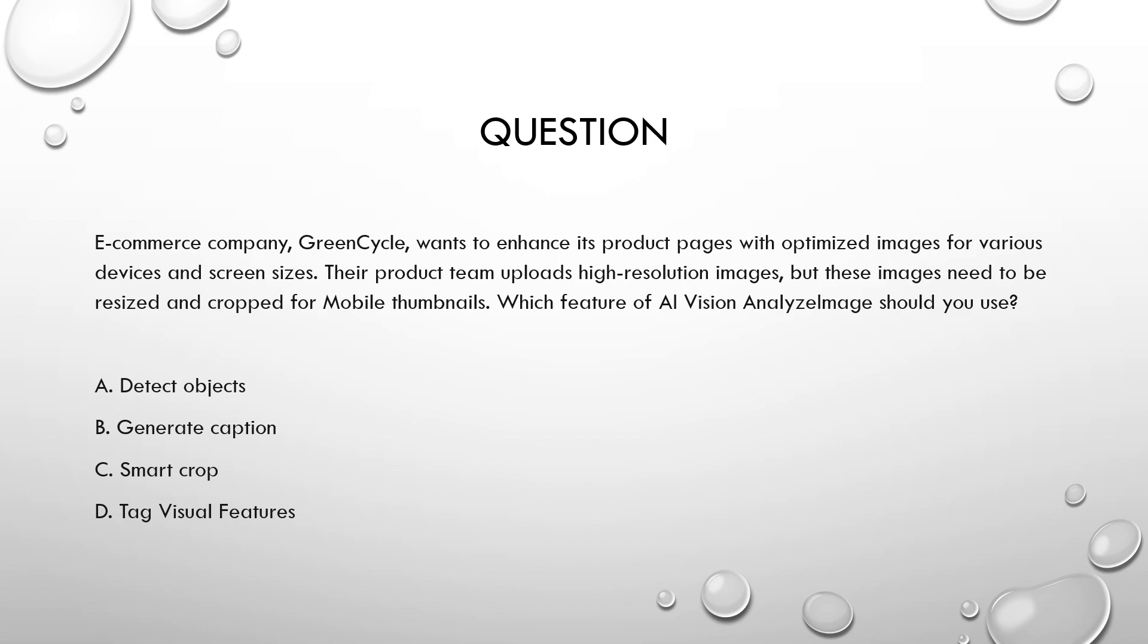So let's break down the question. Let's find out the keywords present in the question. So it asks which feature of AI Vision analyze image should you use? For what? What are the requirements? So there is a high-resolution image and you need to resize and crop the image to generate mobile thumbnails. So we have to crop the given image. That is what the need is.